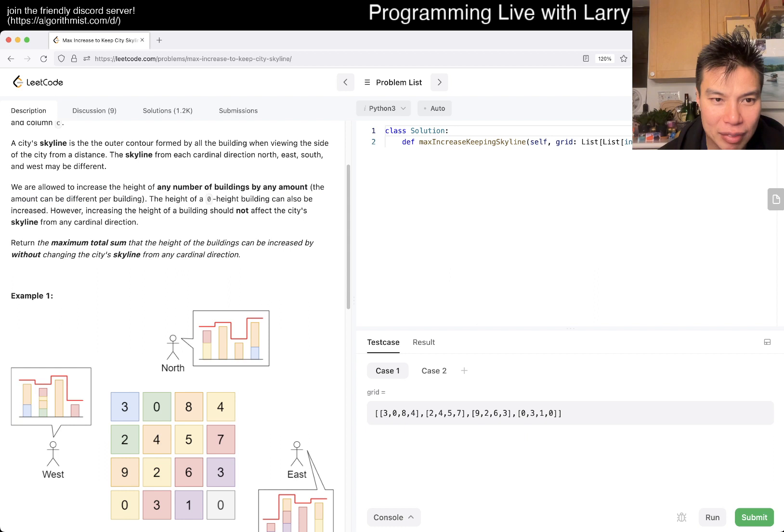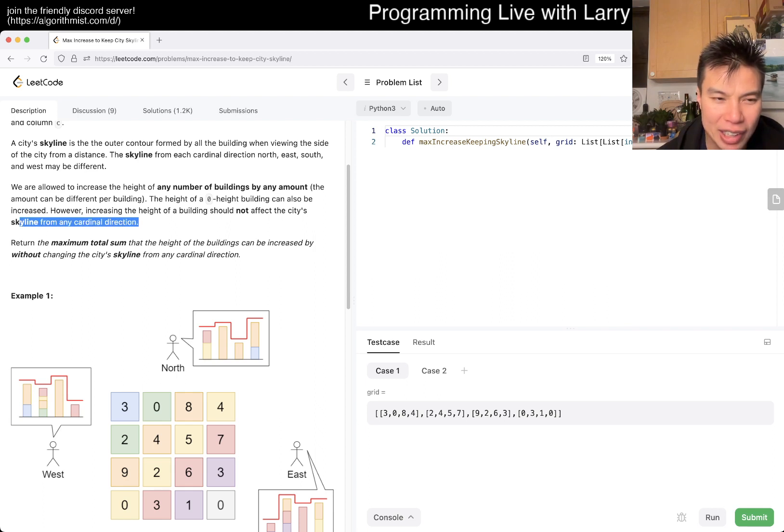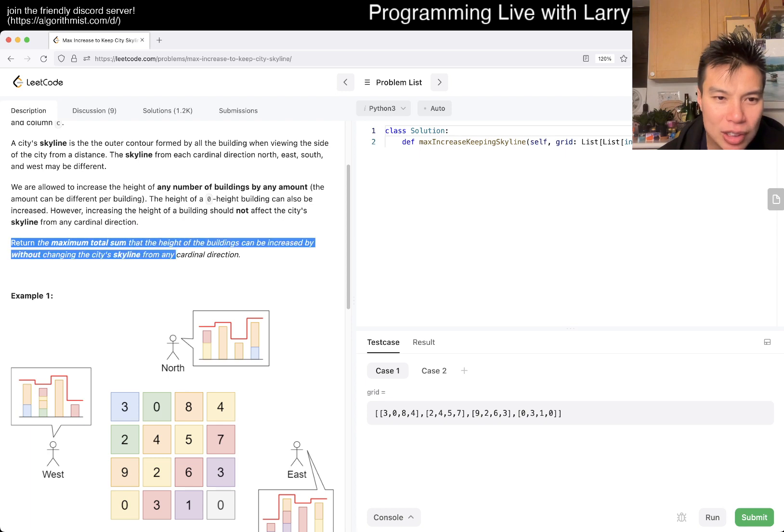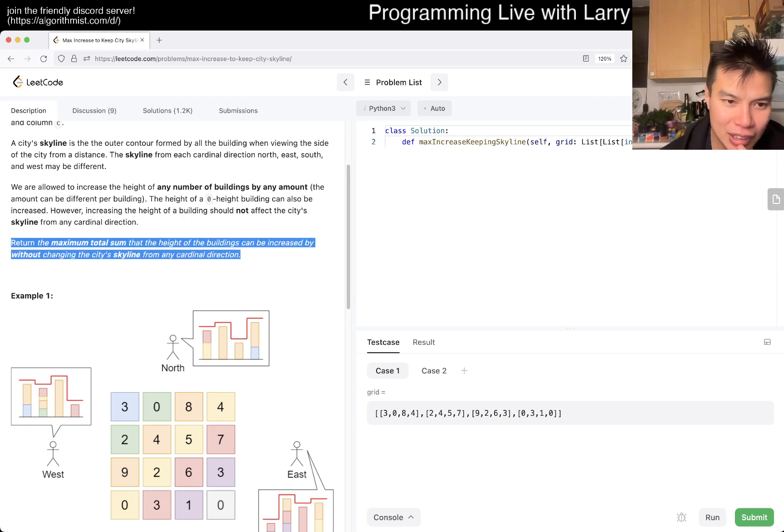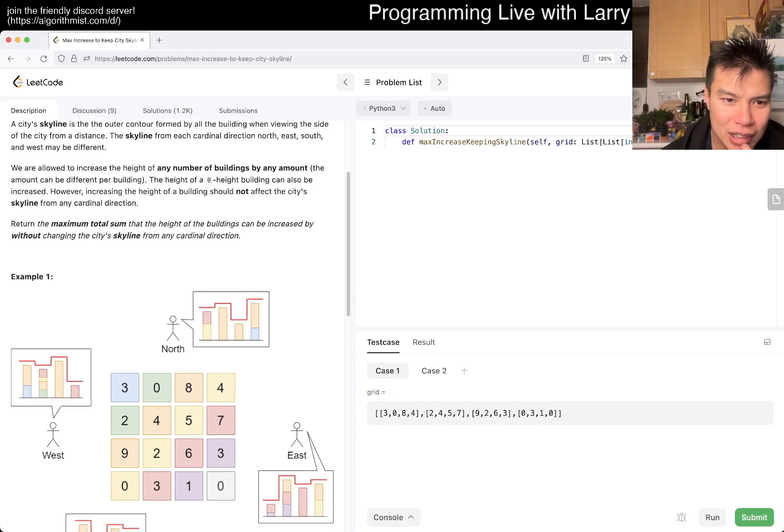Okay, we're allowed to increase the height of any number of buildings by any amount. The height of the building, however, increasing the height should not affect the city skyline from any cardinal direction. We return the max total sum of height that can be increased without changing the skyline by any cardinal direction.